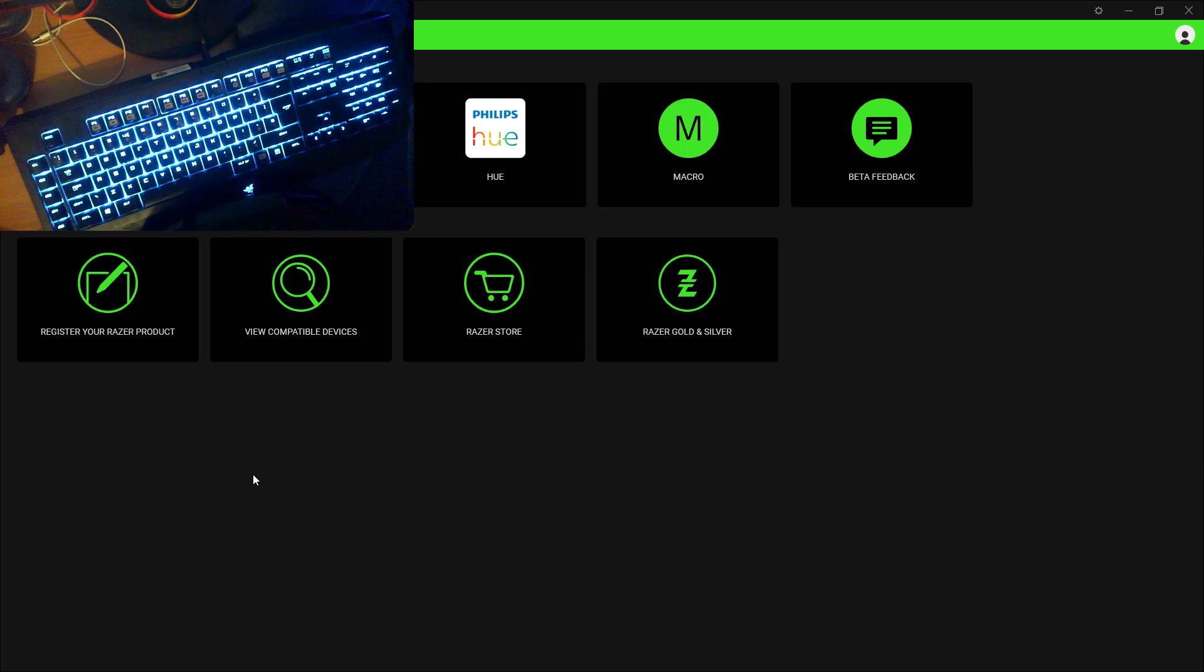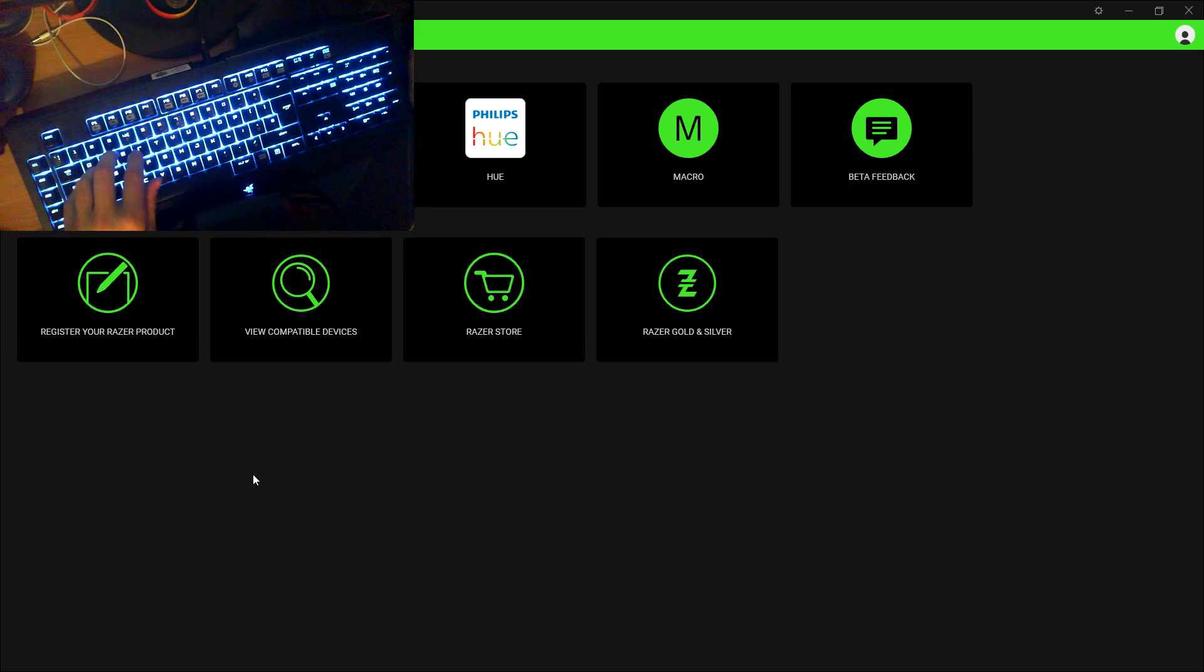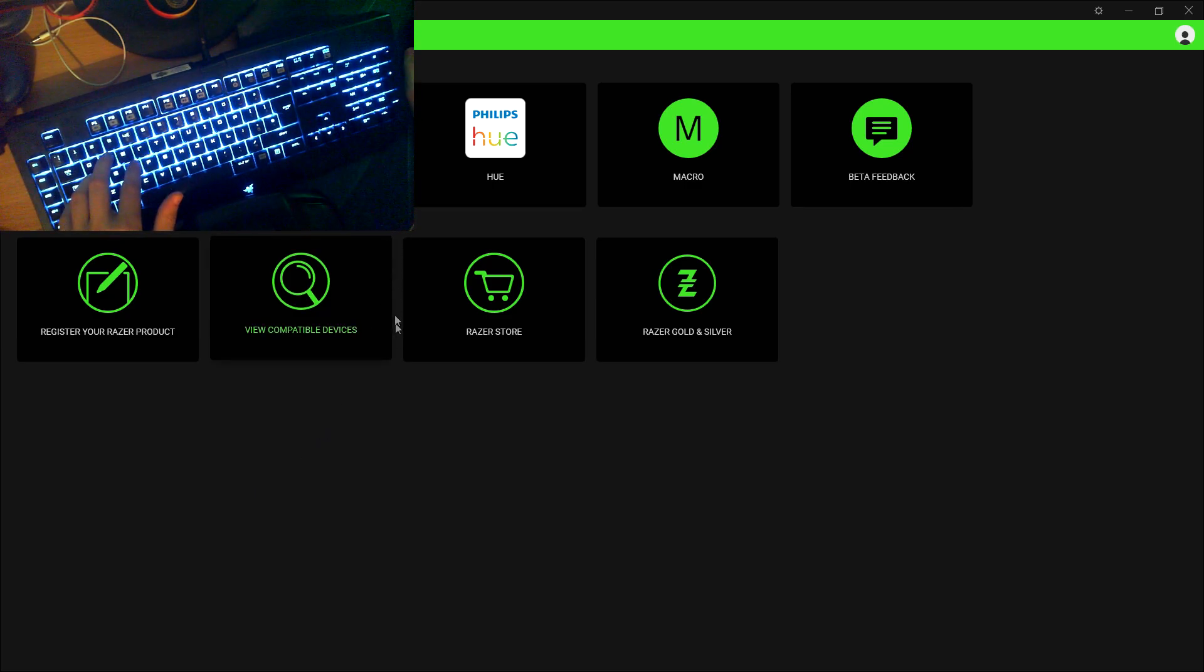Hello guys, what is up? And today I'm going to show you how you can connect ETS2 to Razer Synapse 3.